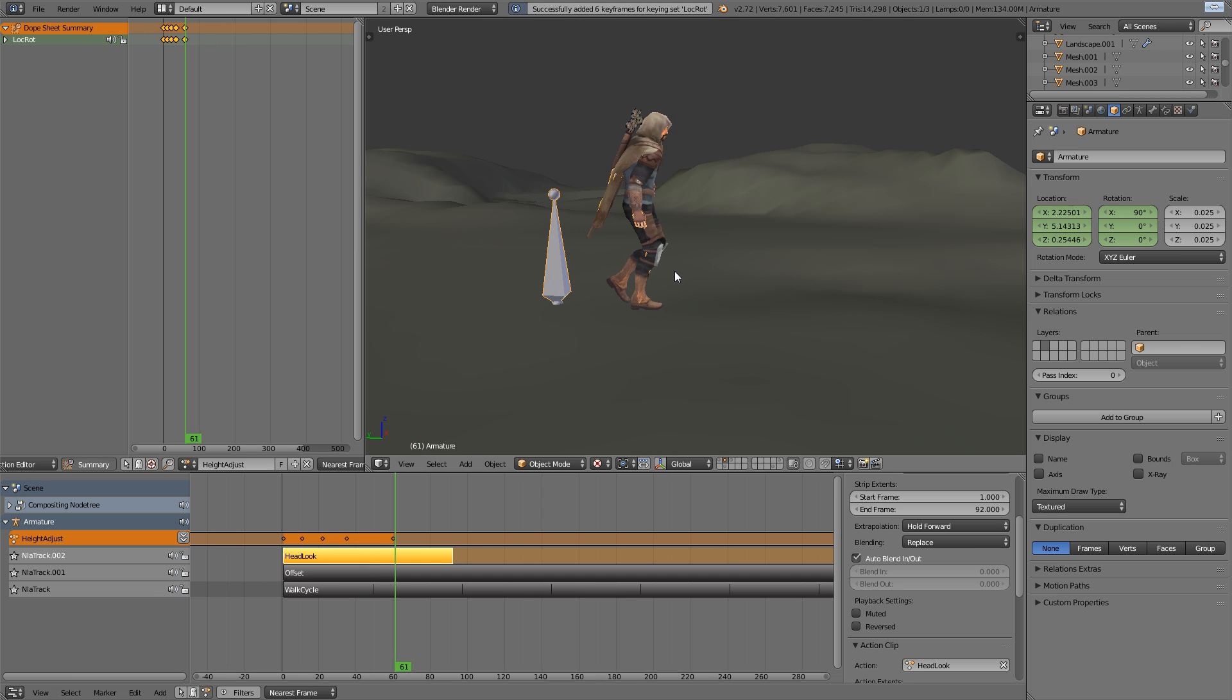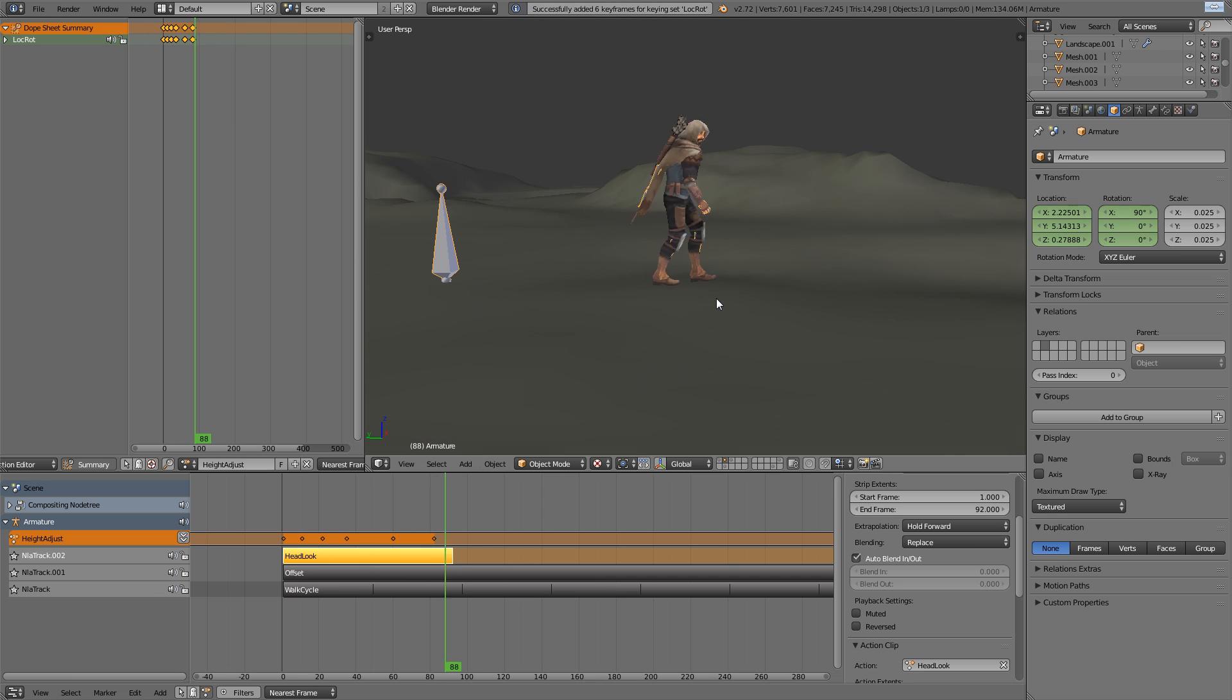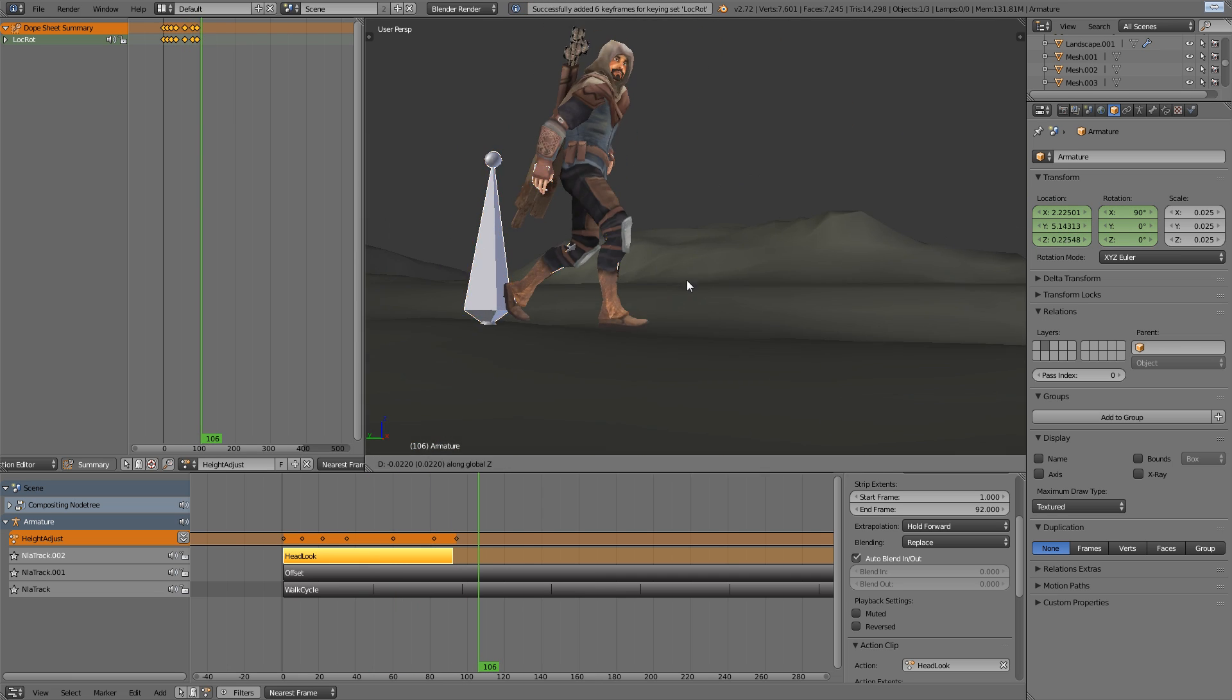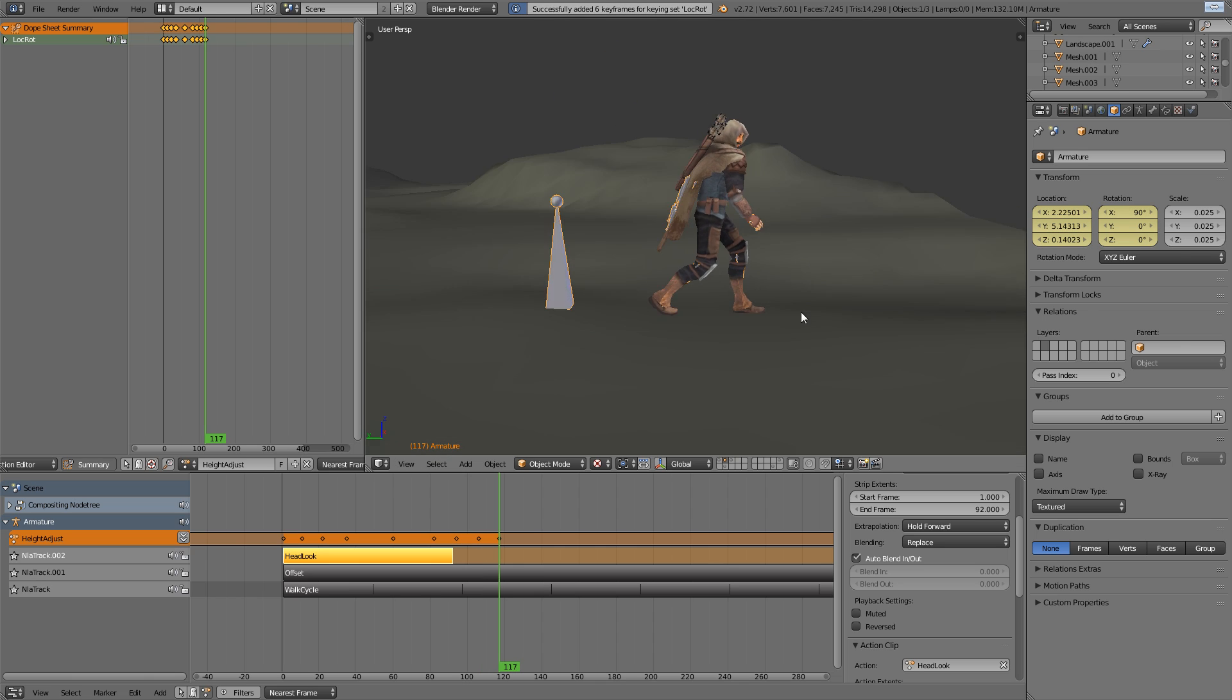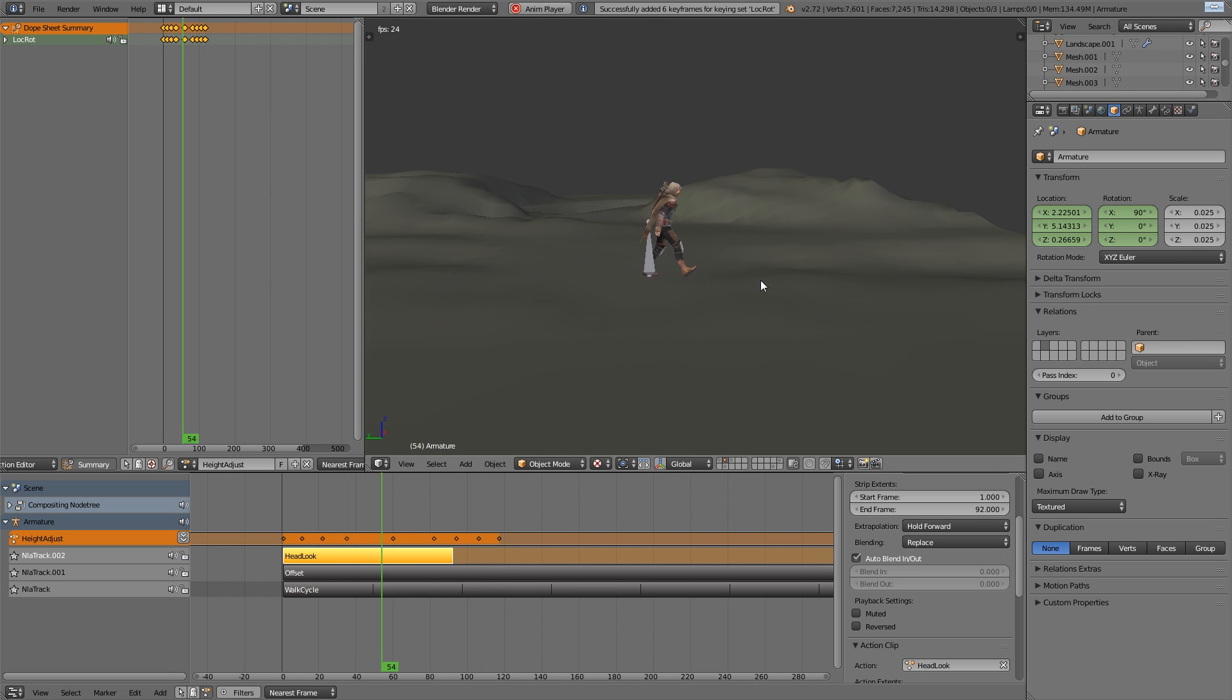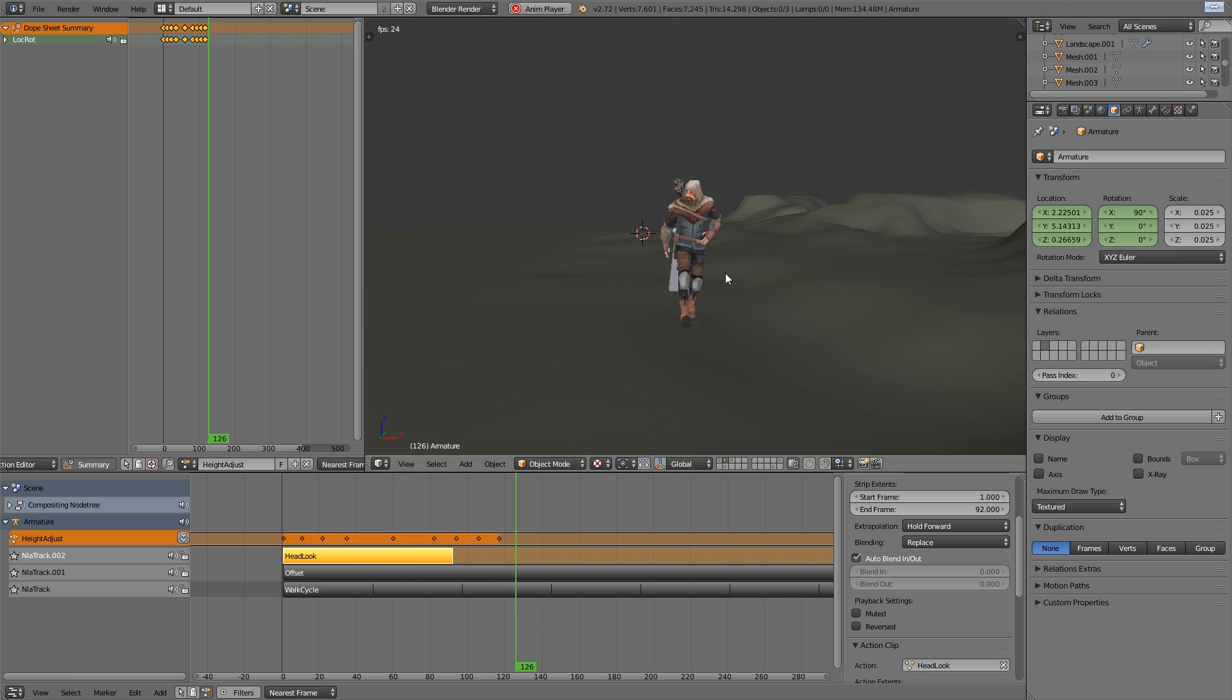I'm simply using the left and right arrows to scrub along the timeline and pretty much as he takes each step down, I'm just double checking if his foot is flat on the ground and if not, I just slide it a little bit up and down and hit the I key to add a key.